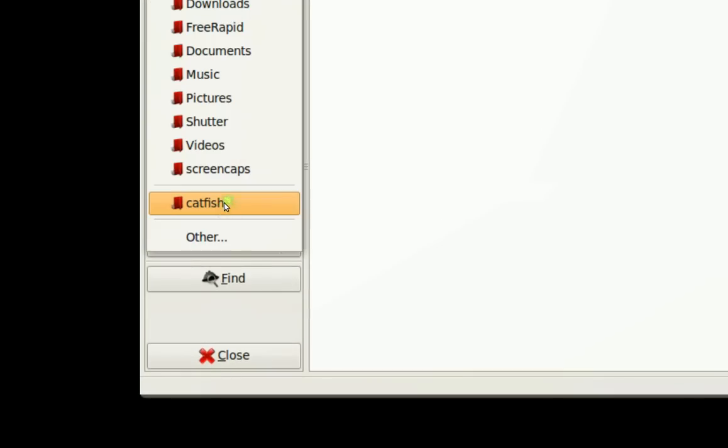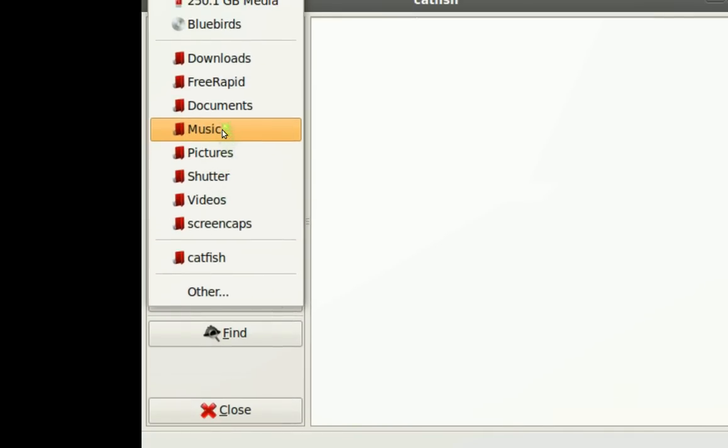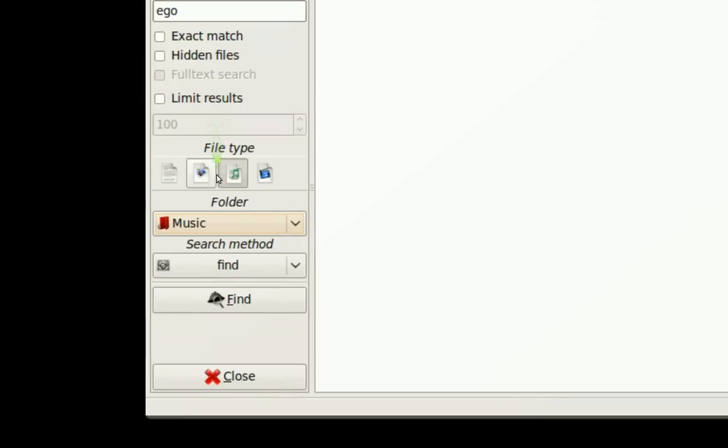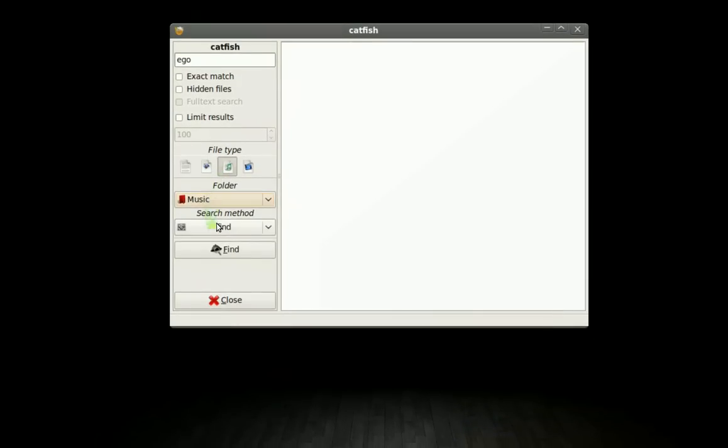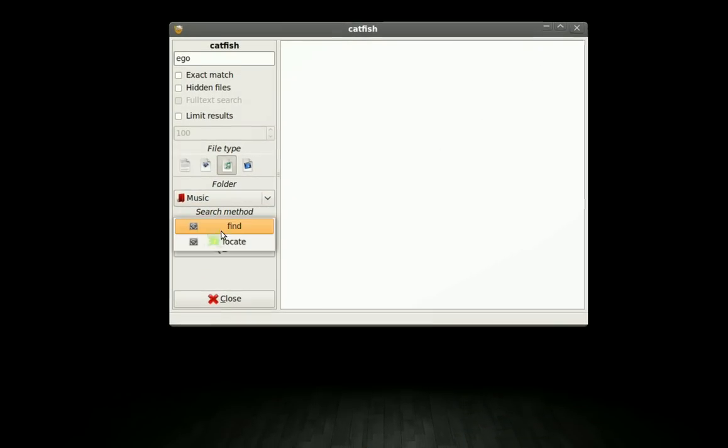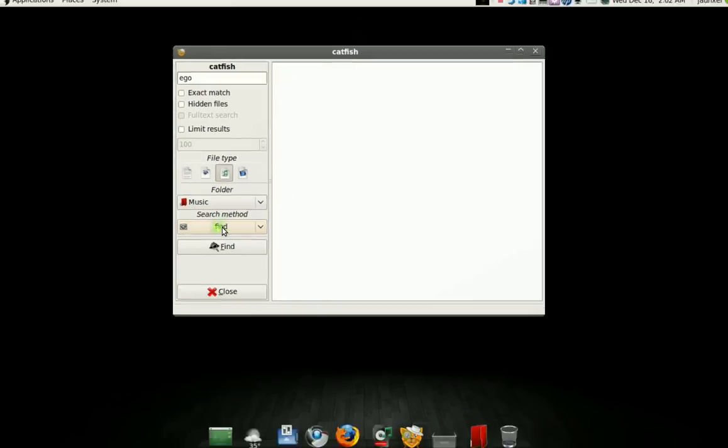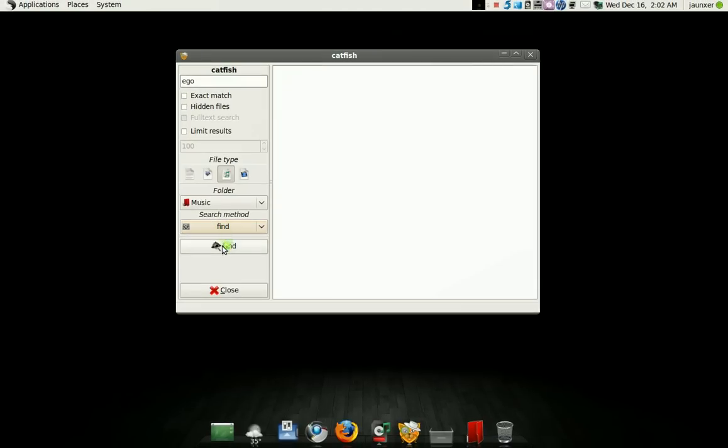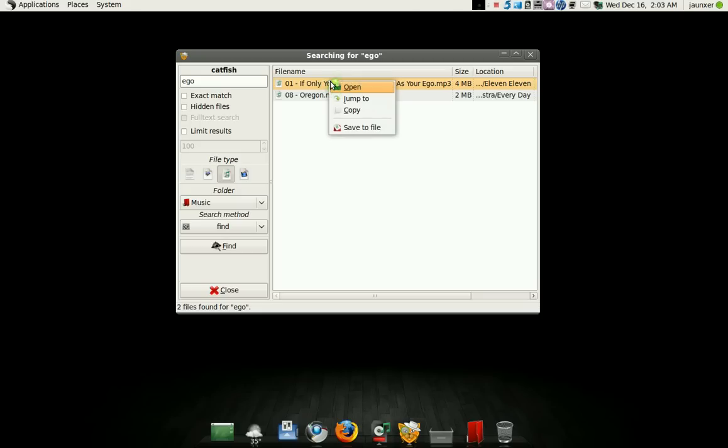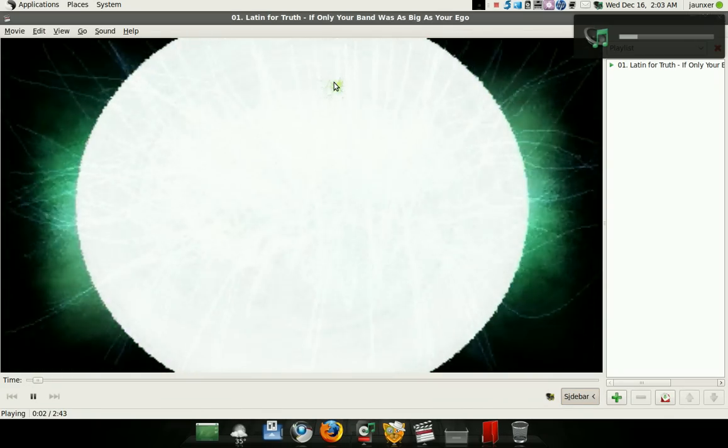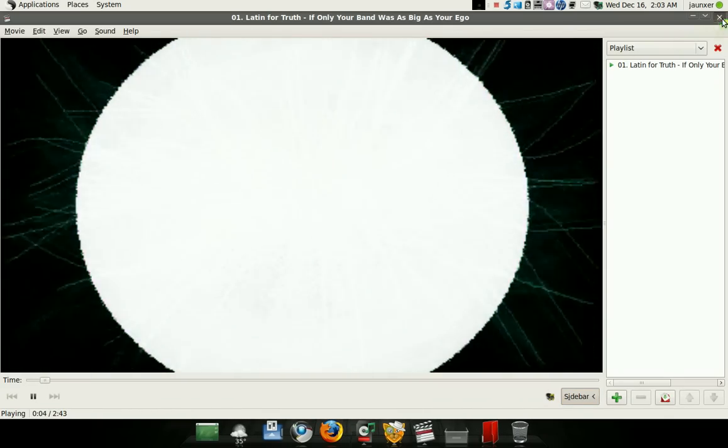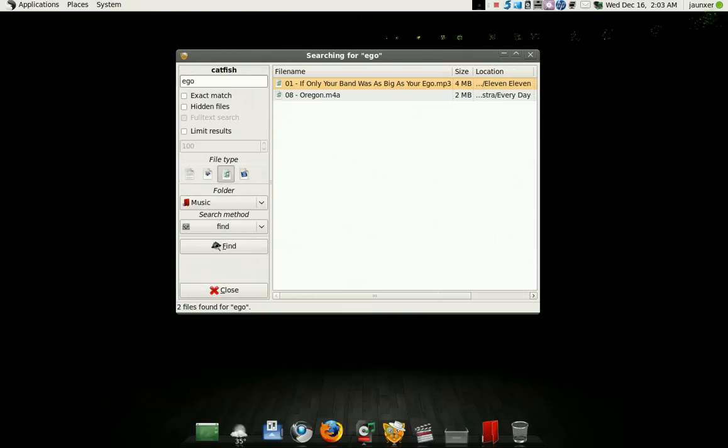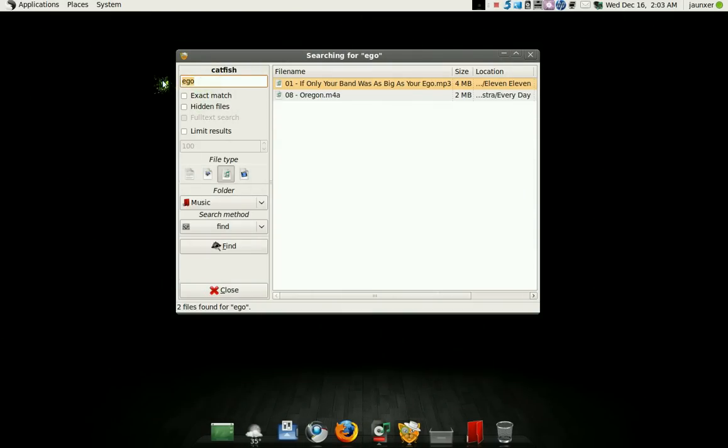And then the folder you think it's in. Music. Don't worry about the locate feature. Just do find and hit find. And here it is. So you can double click on it or right click on it. You can open it, play it. There you go. Found the file quick.